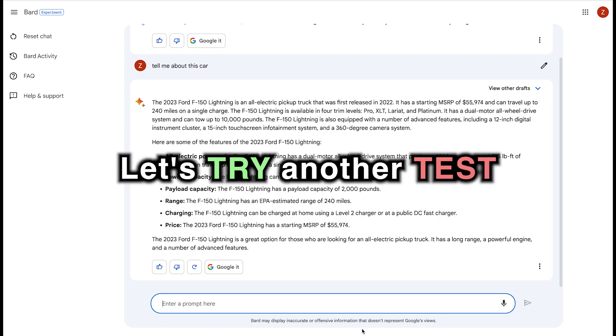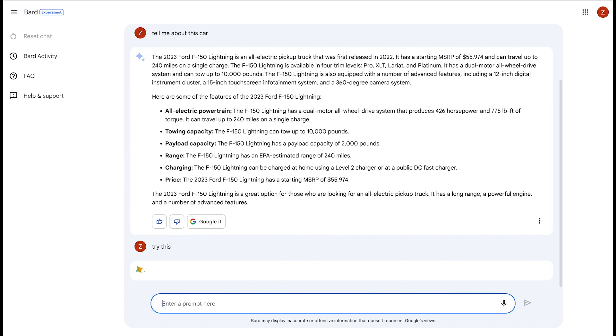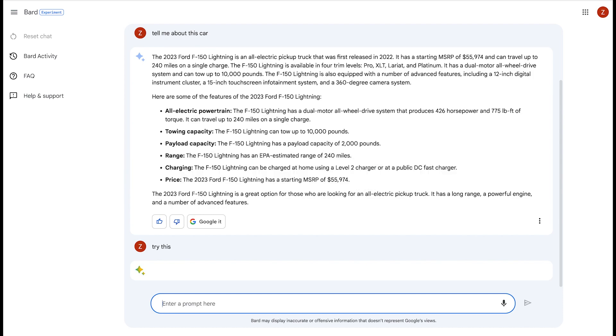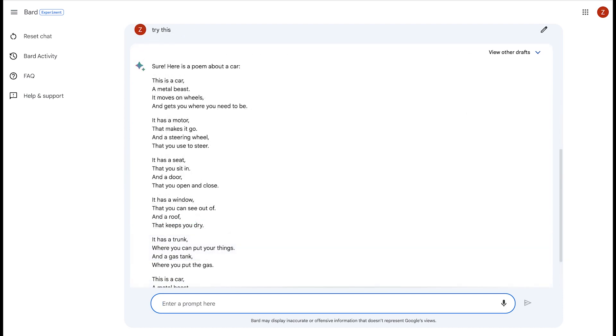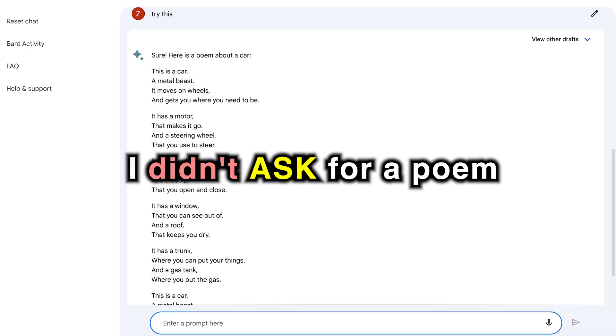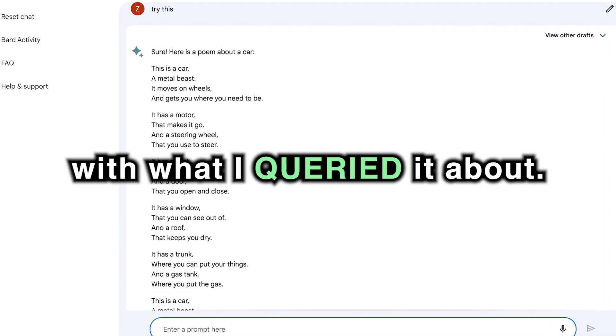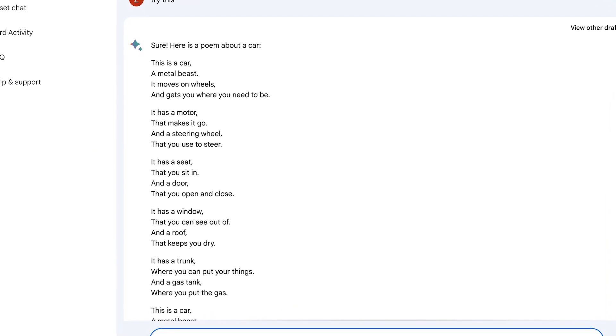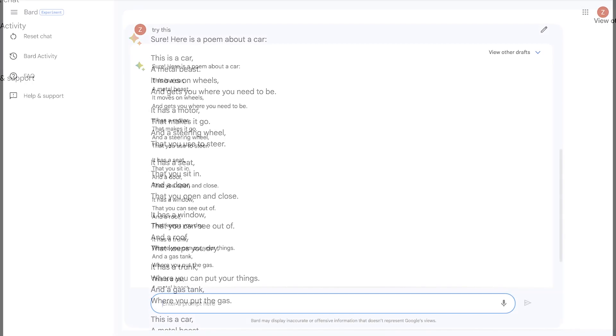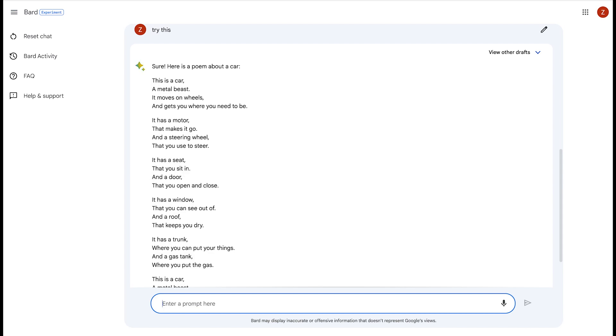Let's try another test. Try this. It's just a simple phrase. There's nothing to try. Let's see what it comes back with. Sure, here's a poem about a car, but I didn't ask for a poem. It has nothing to do with what I queried it about. In fact, it should come back with asking for more details or more information so it can provide a response that is based on my need.